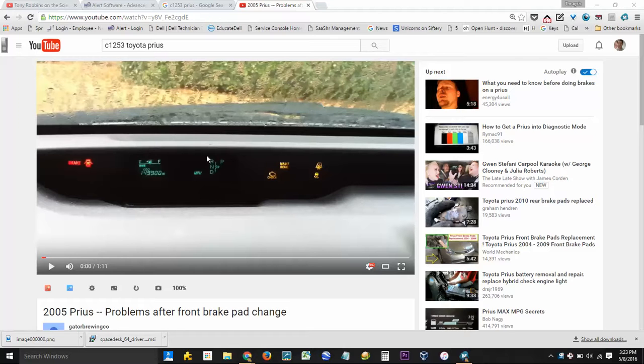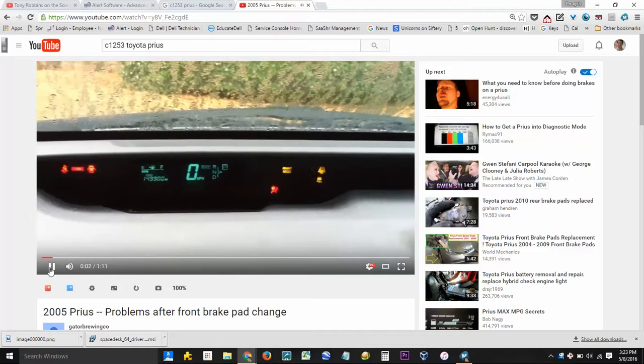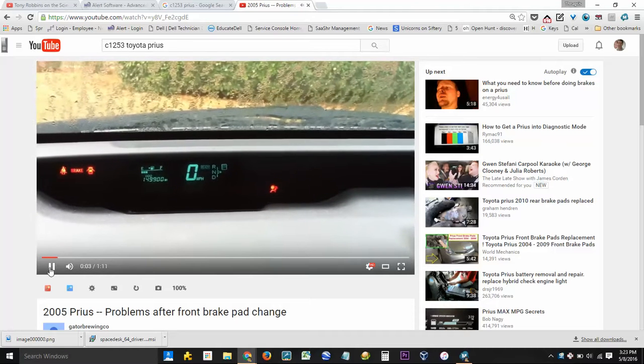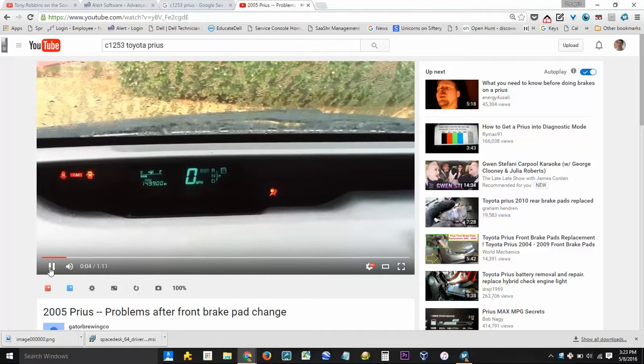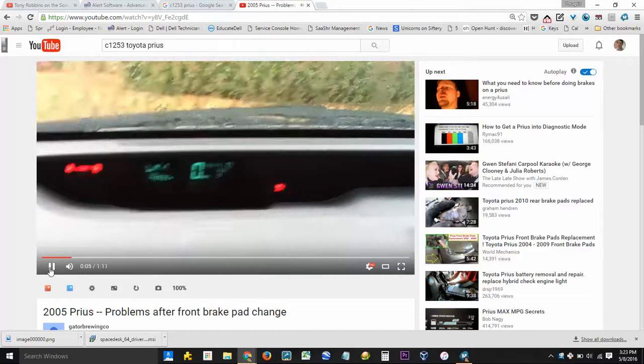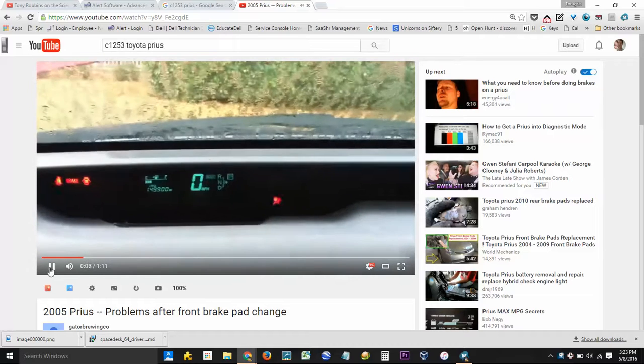Hey guys, I just wanted to help some people out. I had a problem with my Prius here, and after I replaced the front brakes, I got the ABS lights to come on.